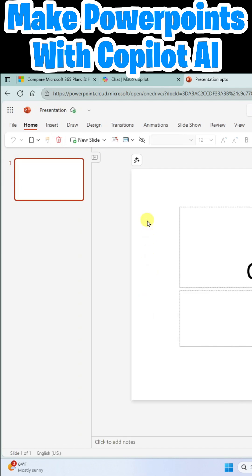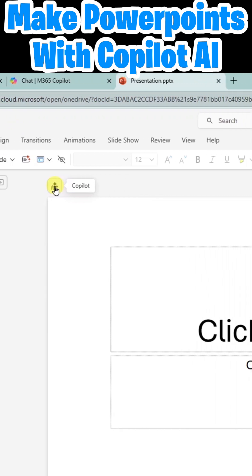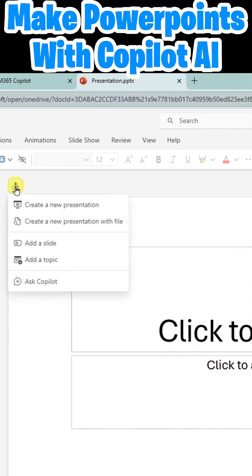What you're going to notice here is this little icon with the stars. This is your Copilot assistant. I'm going to go ahead and click here and create a new presentation using Copilot.